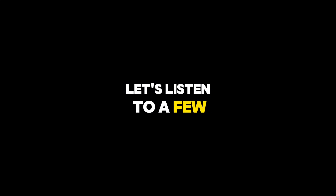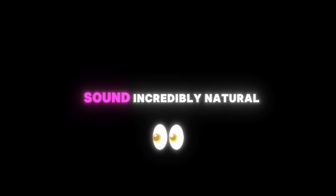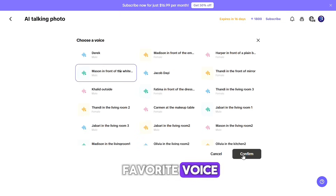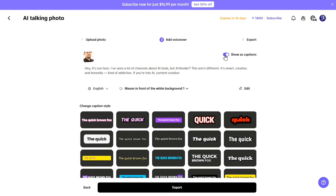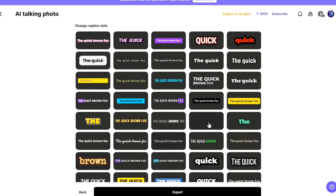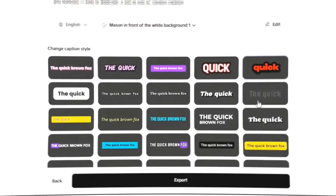Now go to the Voice section. You can listen to each voice and choose the one that fits your message. Let's listen to a few samples together. As you can hear, the voices sound incredibly natural — they even include ambient sounds in some of them to make it more realistic. Once you've chosen your favorite voice, click Confirm. You can also enable captions for your video using the switch and choose your caption style from the options below.